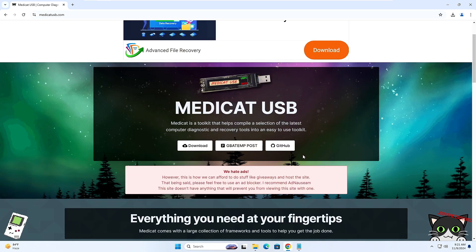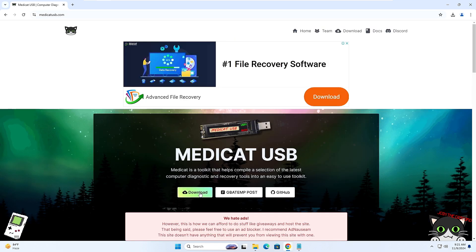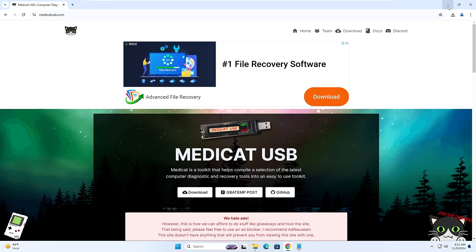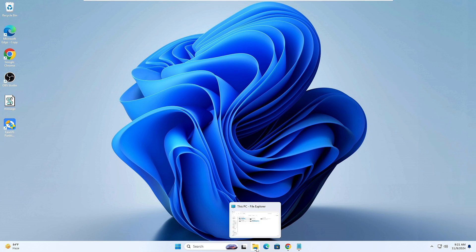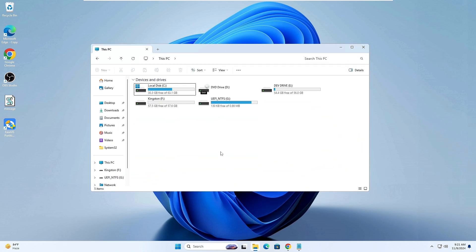Before downloading Medicat, you need to make sure that you connect your USB — it should be at least 30 gigabytes in space or more. You also need to disable your entire antivirus or Windows Security for a while so that none of the Medicat files get blocked.